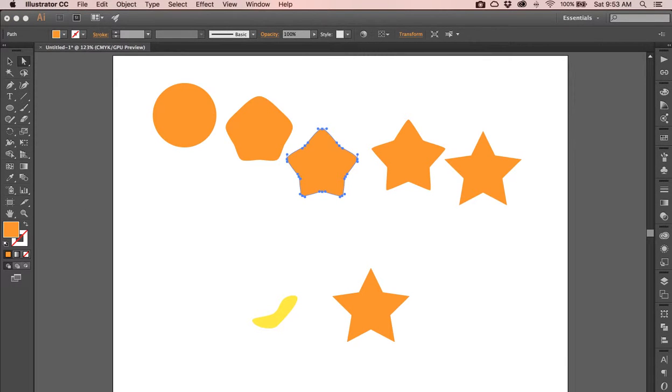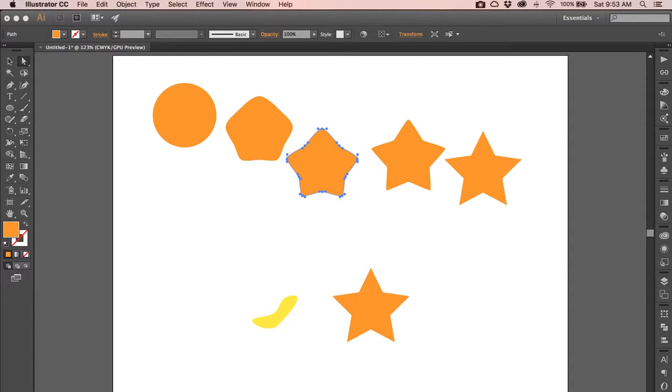I'm going to do a follow-up video to this that's going to talk about doing smooth color blends. So check it out if you need to see that one.